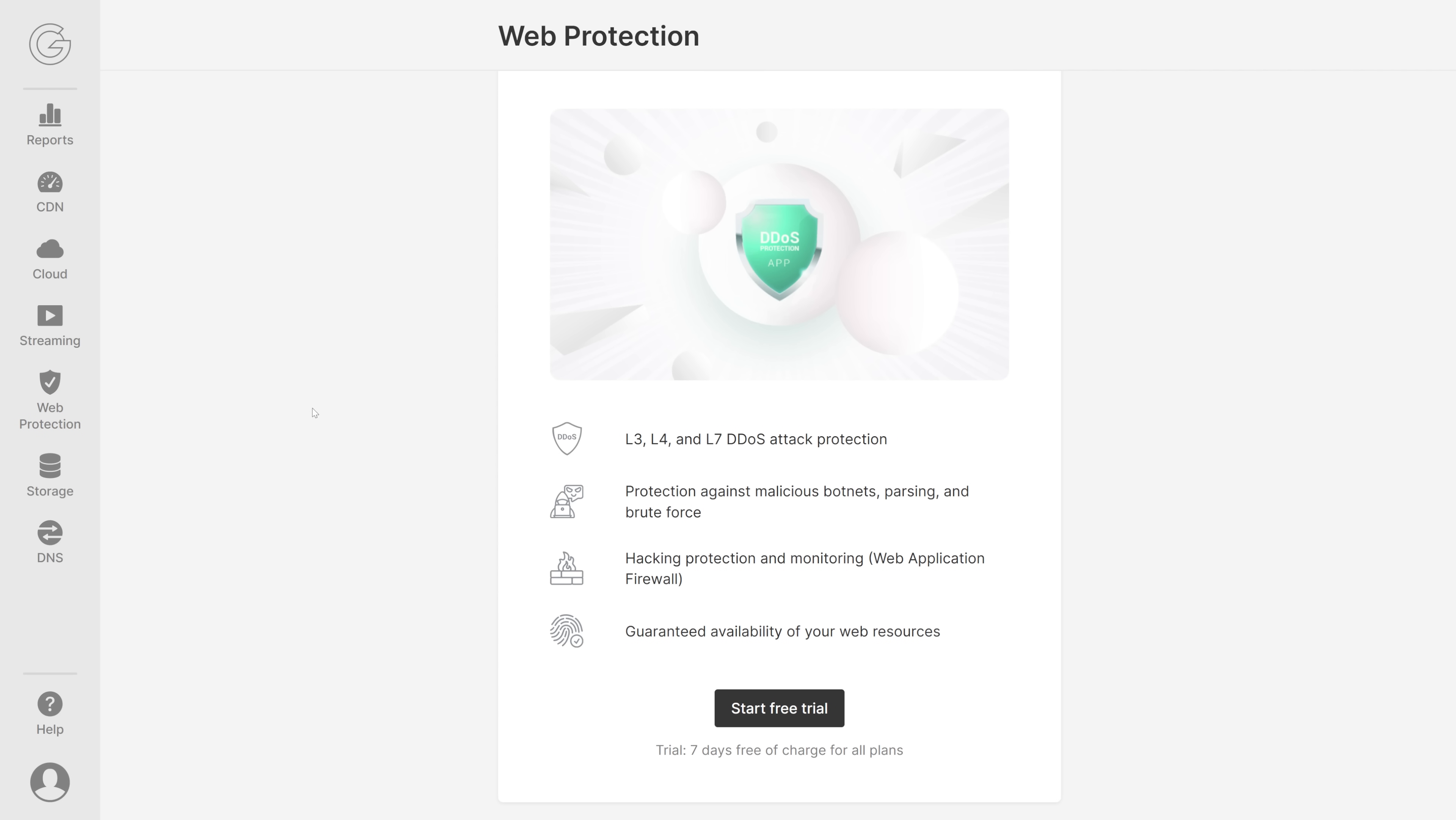Next we have Web Protection. It's not active yet but you can start a free trial anytime. We get L3, L4, and L7 DDoS attack protection. We get protections against malicious botnets, parsing, and brute force attacks. Also a firewall for hacking protection and monitoring, and you will get guaranteed availability of your web resources.